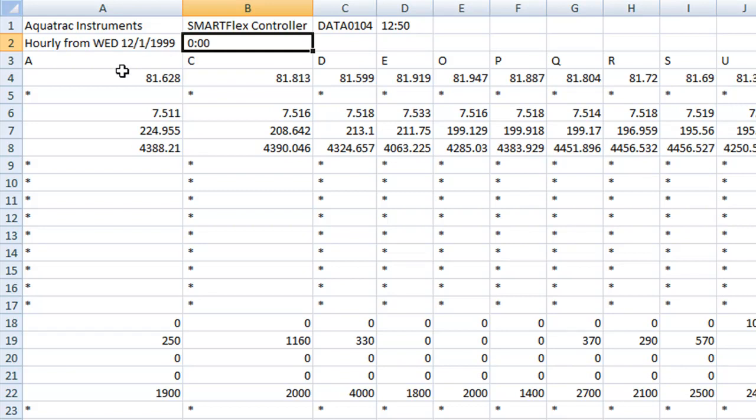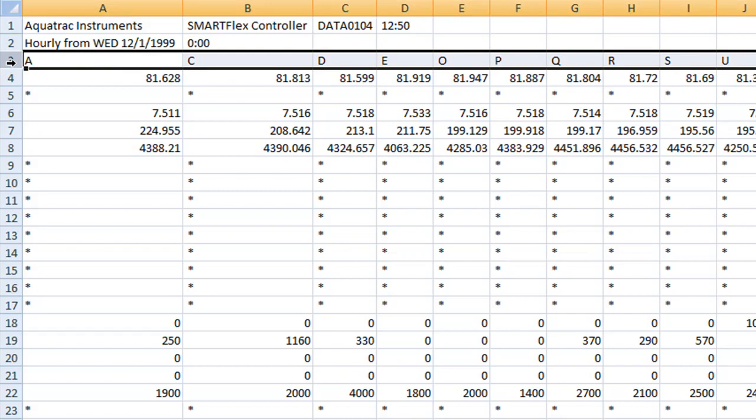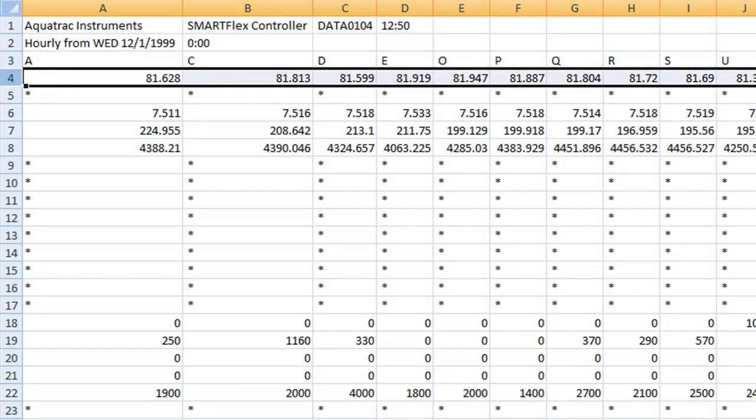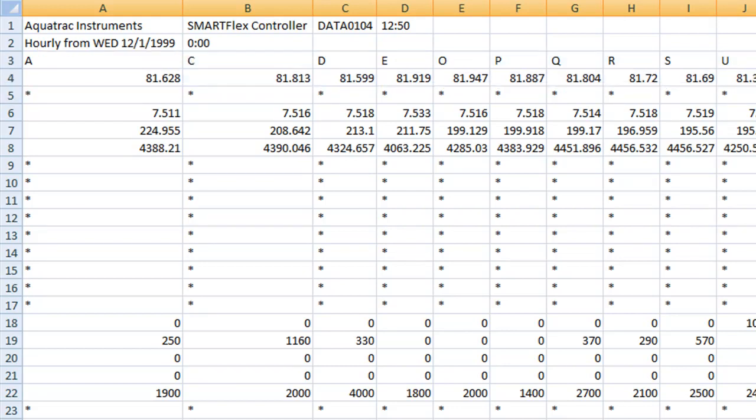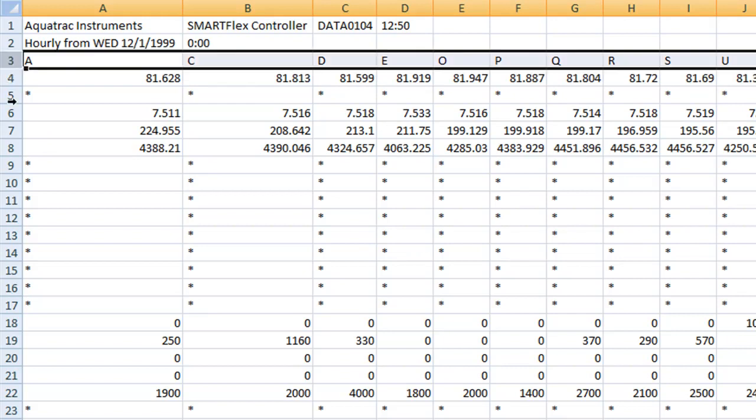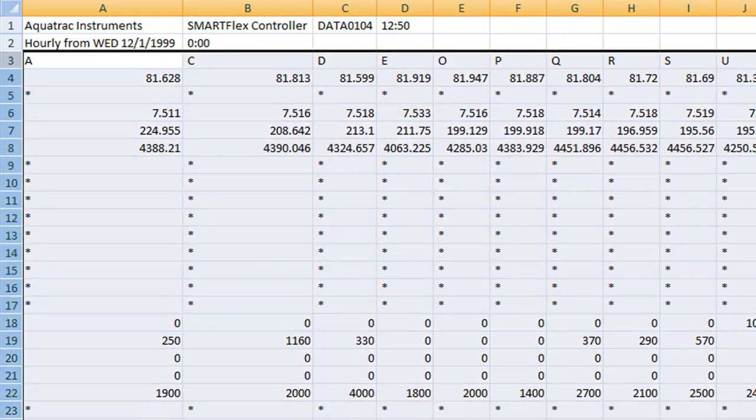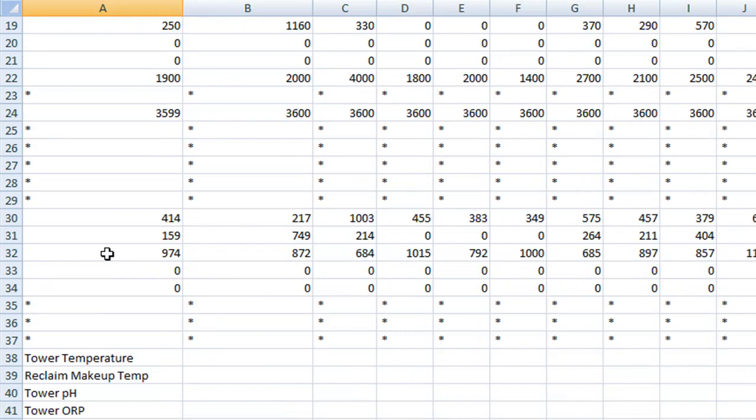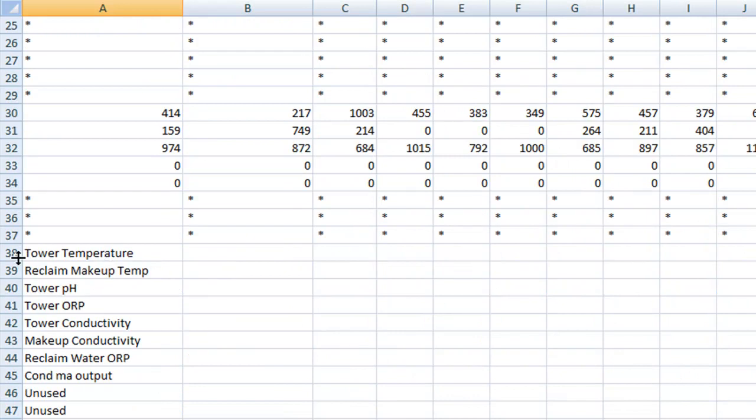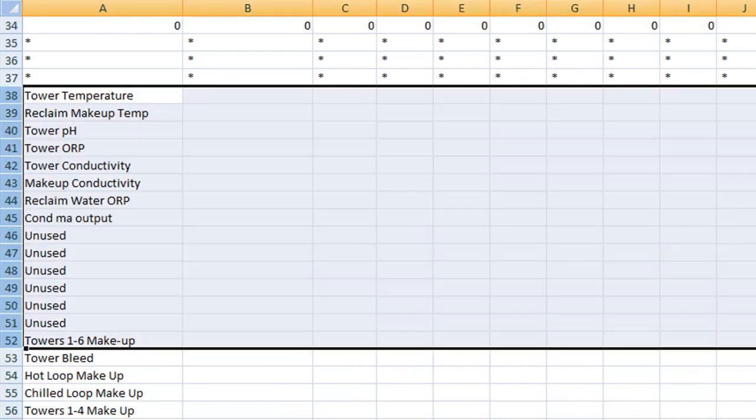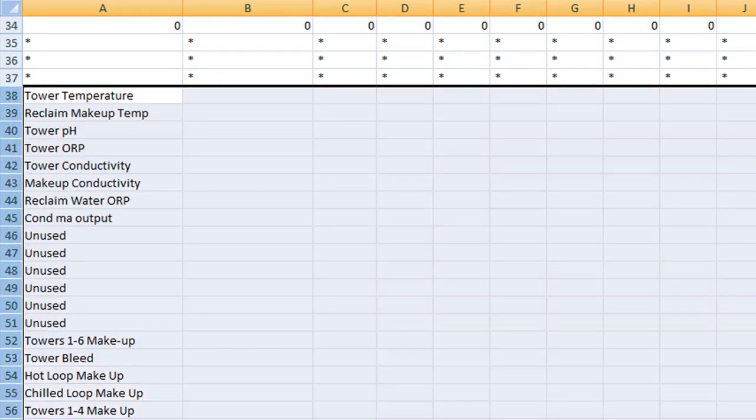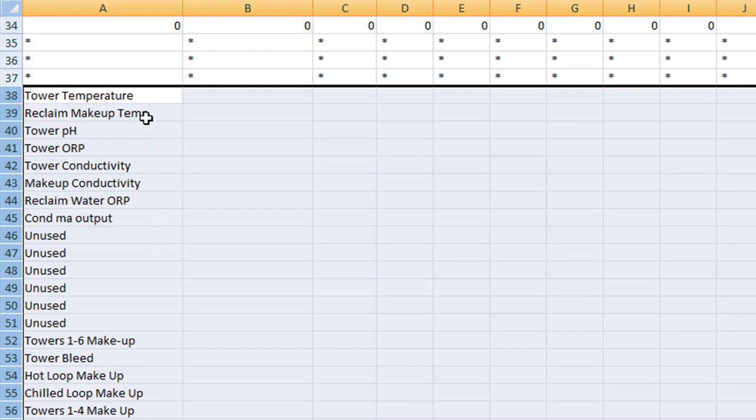The third row displays the parameter IDs of the controller that are enabled. Rows 4 through 37 are the rows for the historical data, and rows 38 through 71 are the description names or the descriptors of the parameters or inputs and outputs.